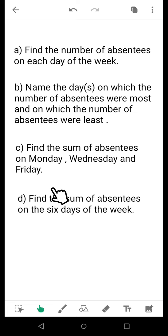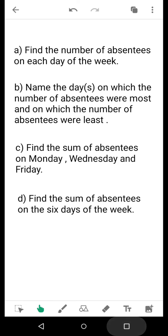Moving to the last question: find the sum of absentees on all six days of the week. As you know, for this type of question you need to find the sum of the absentees for all six days. Since we have individually found the number of absentees for each day, you simply need to add them all up, and that will be the final answer to this particular bar chart. Thank you, students.